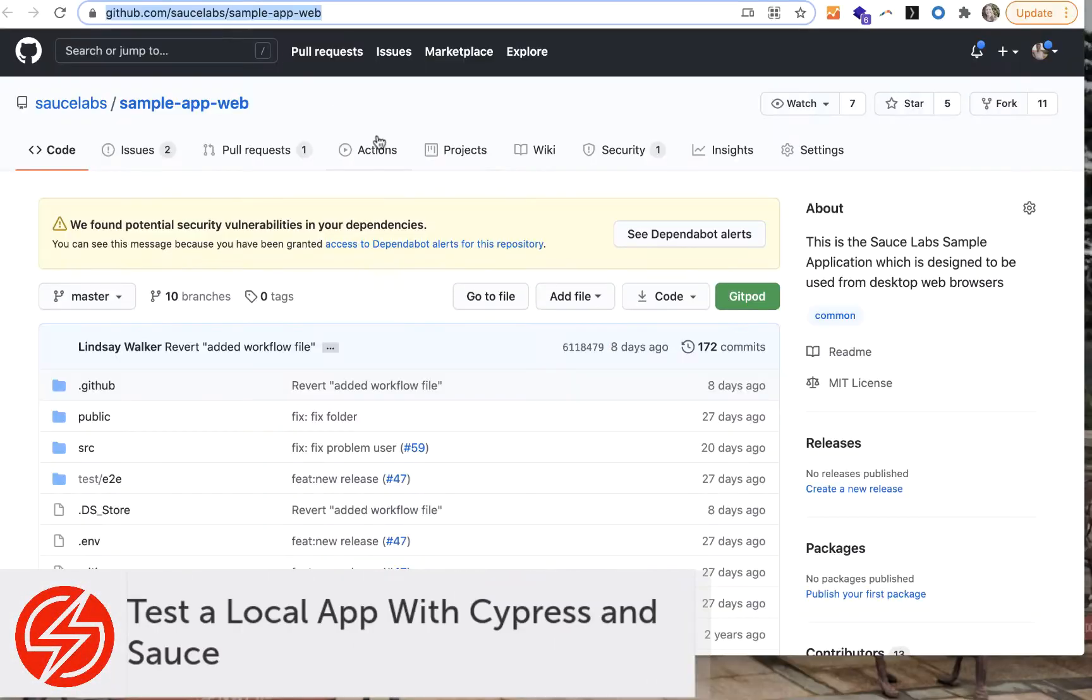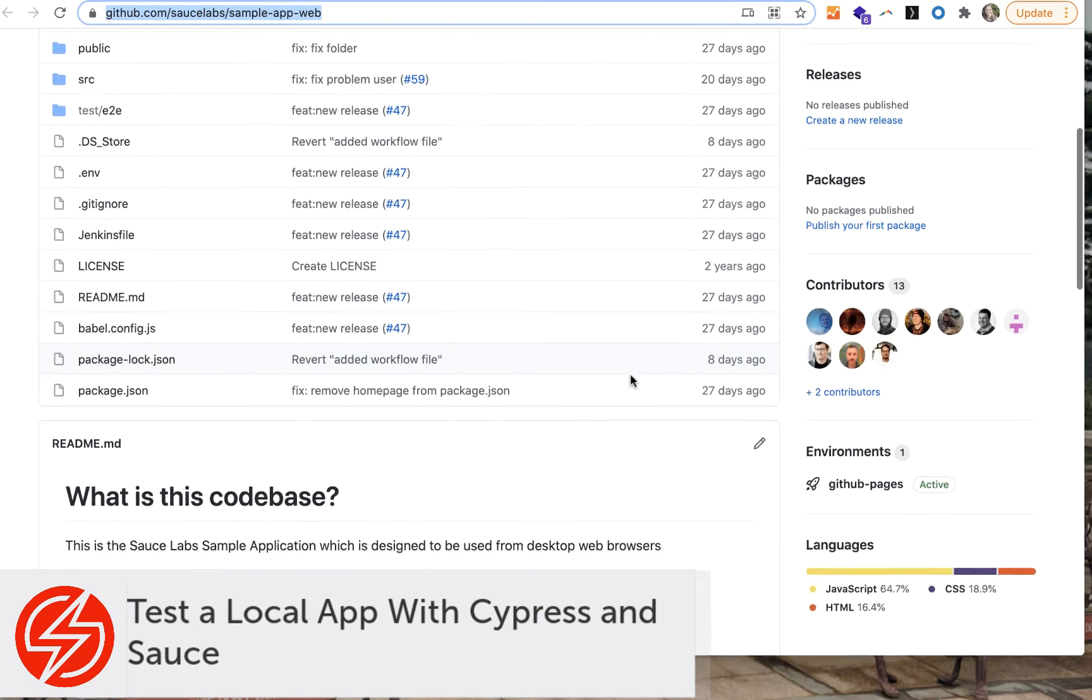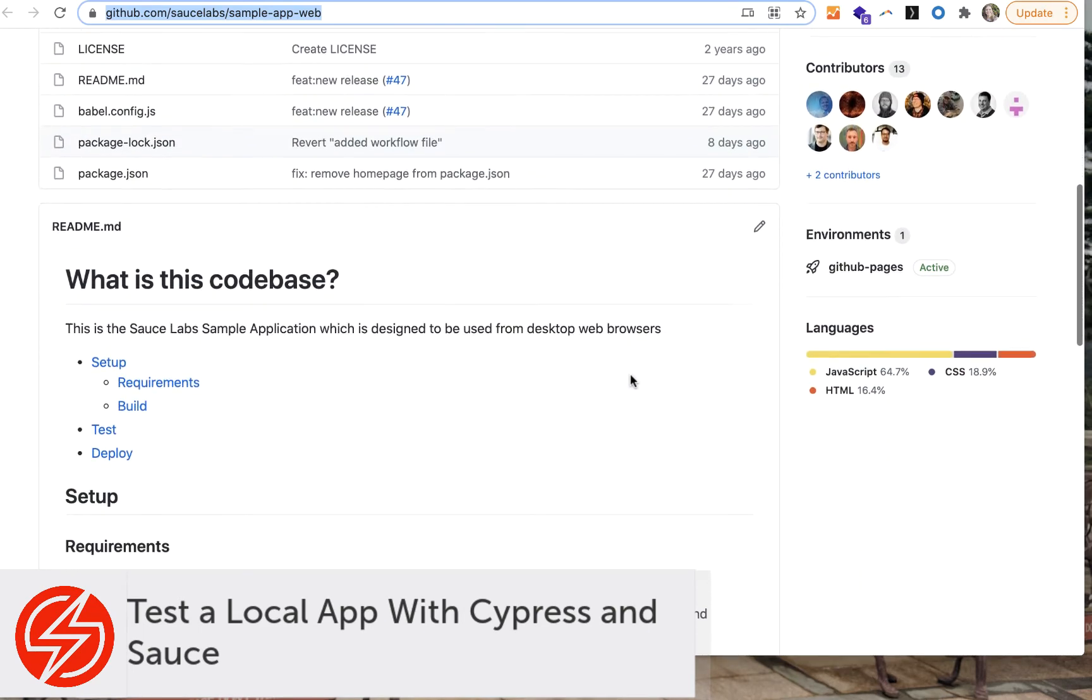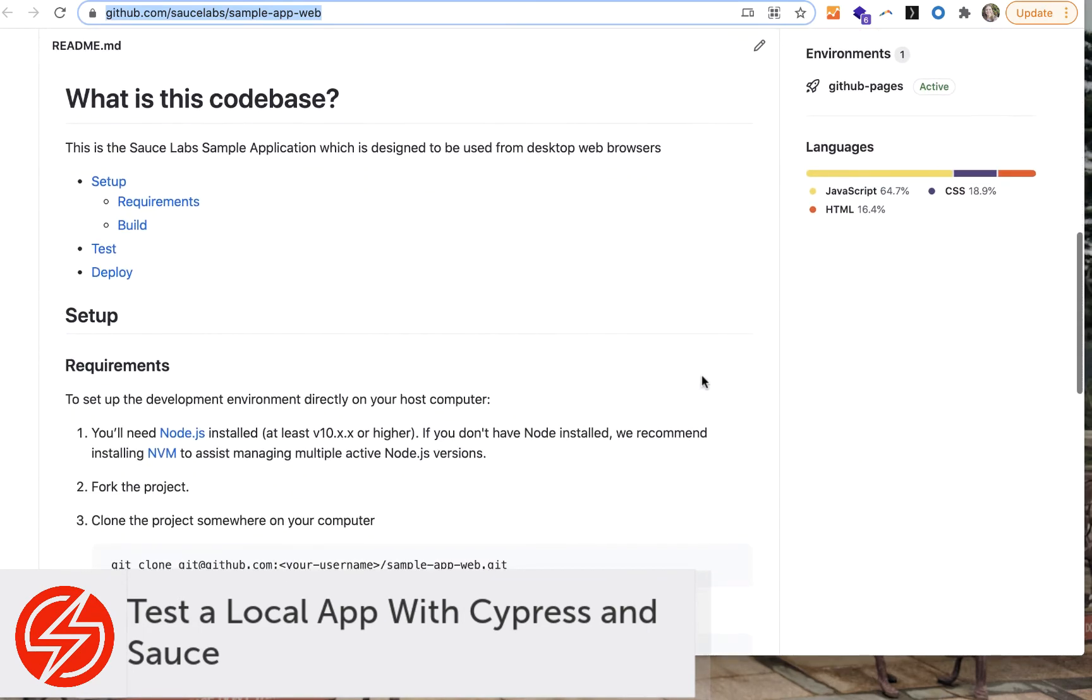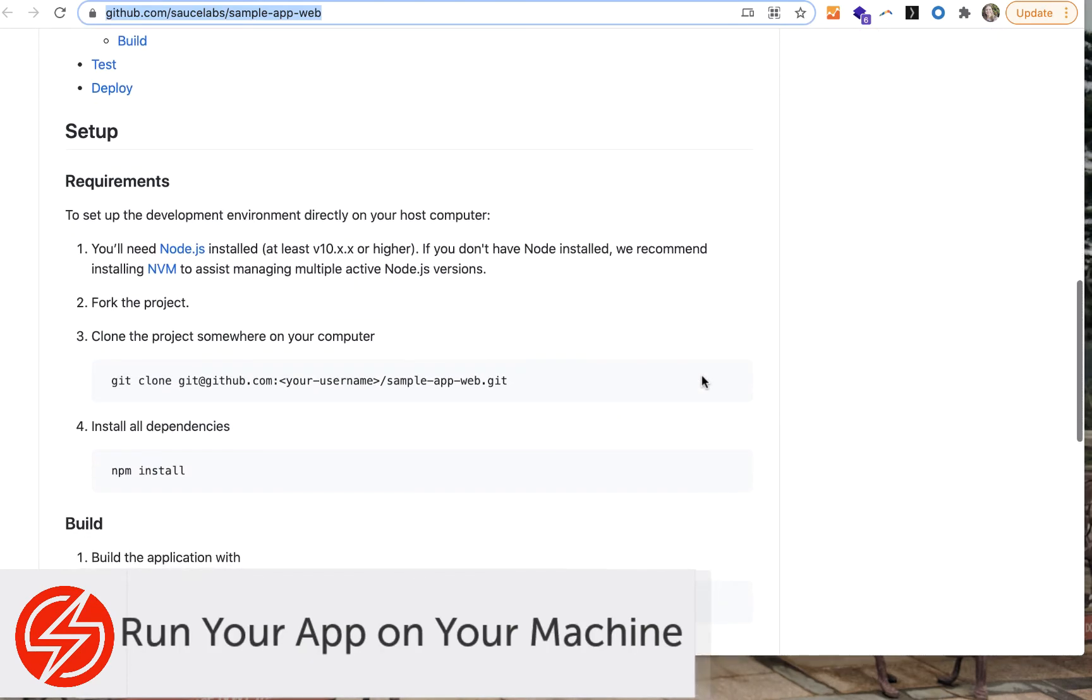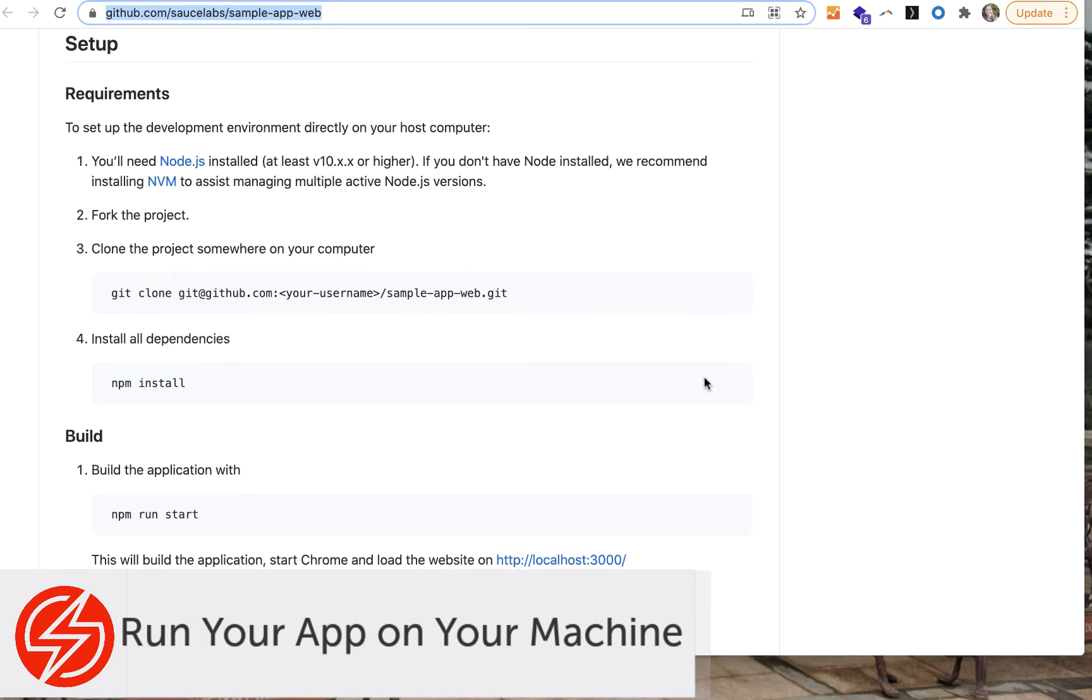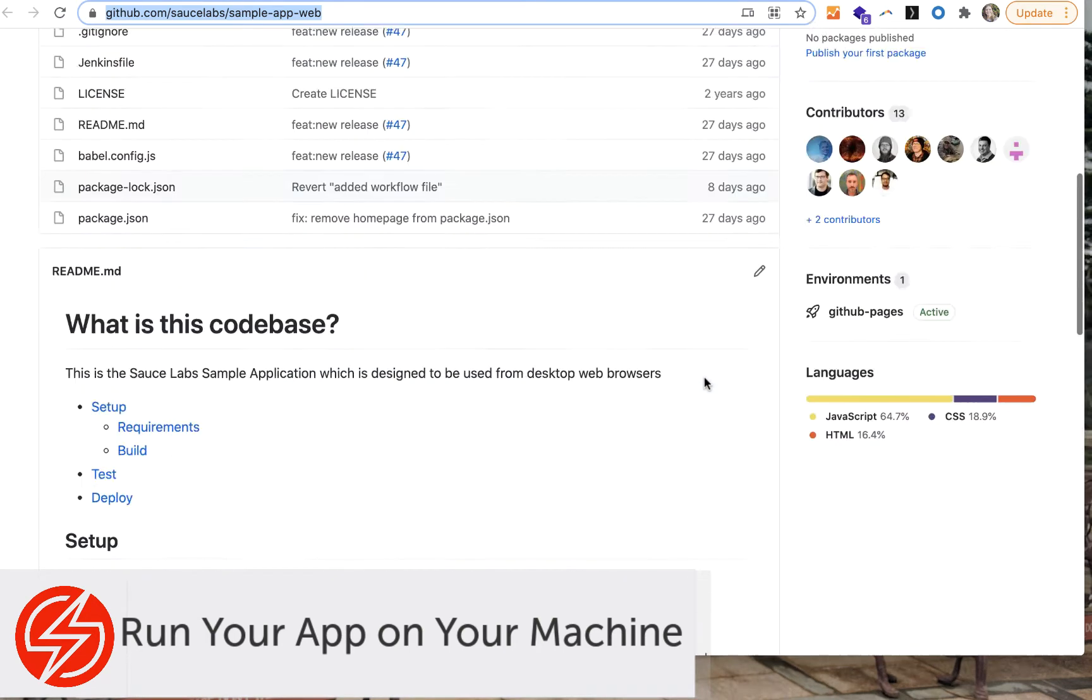In this video, we'll quickly be going over how to get a local app onto your machine, and then how you can use Cypress in both Sauce mode and Docker mode to run a test against your app on your local machine.